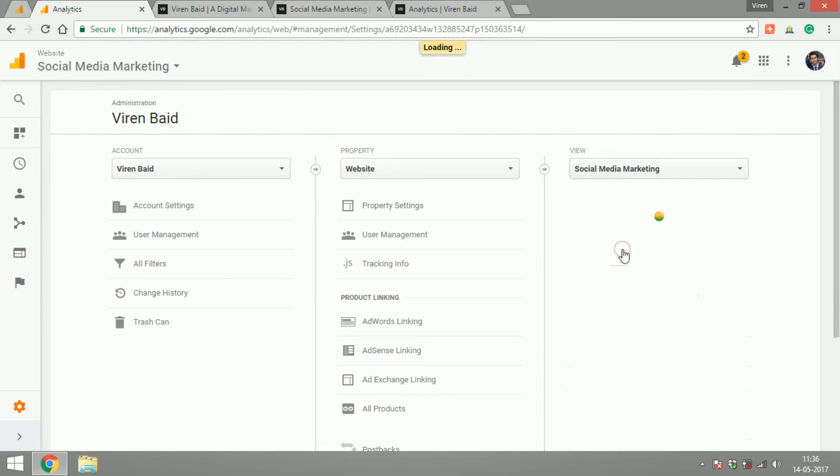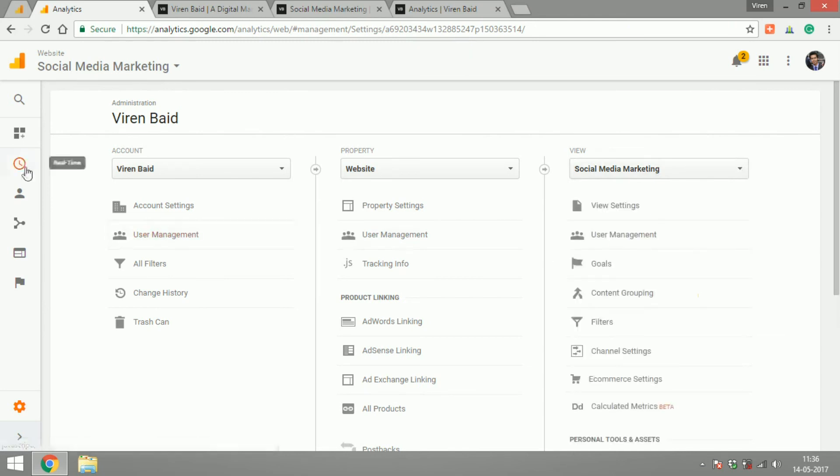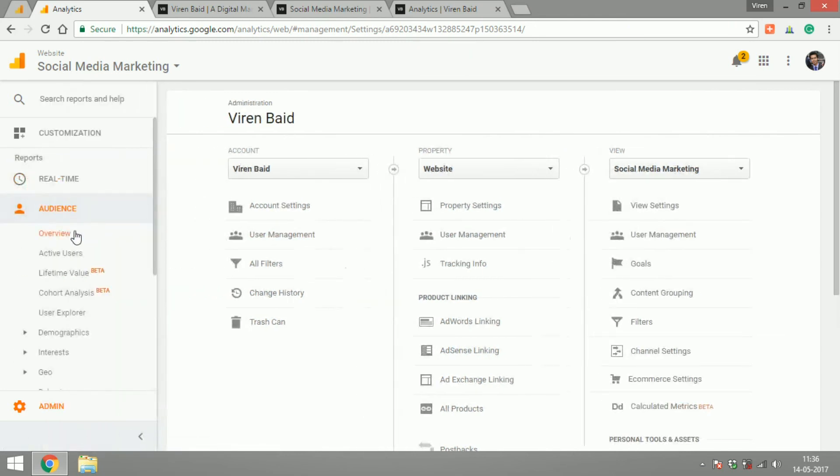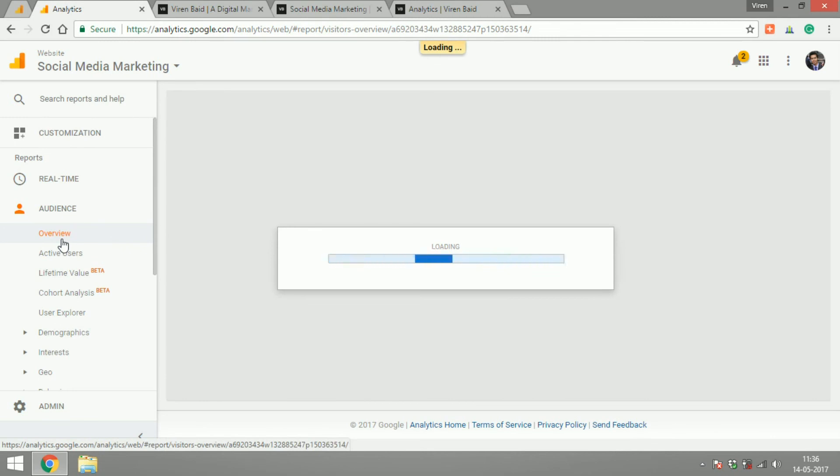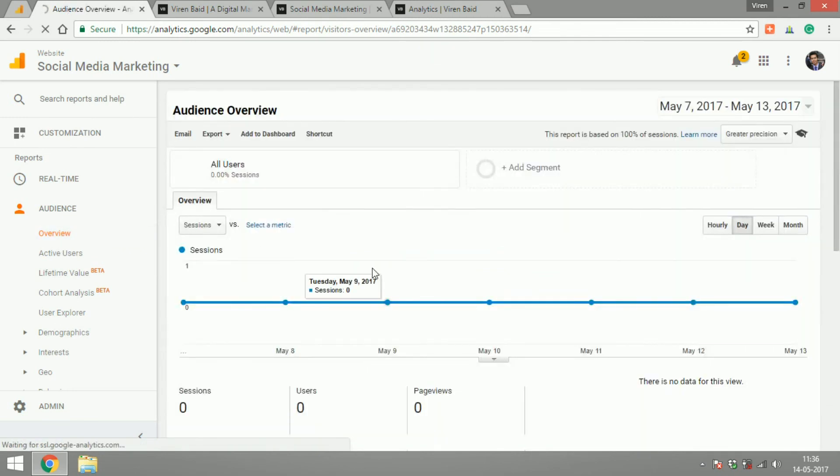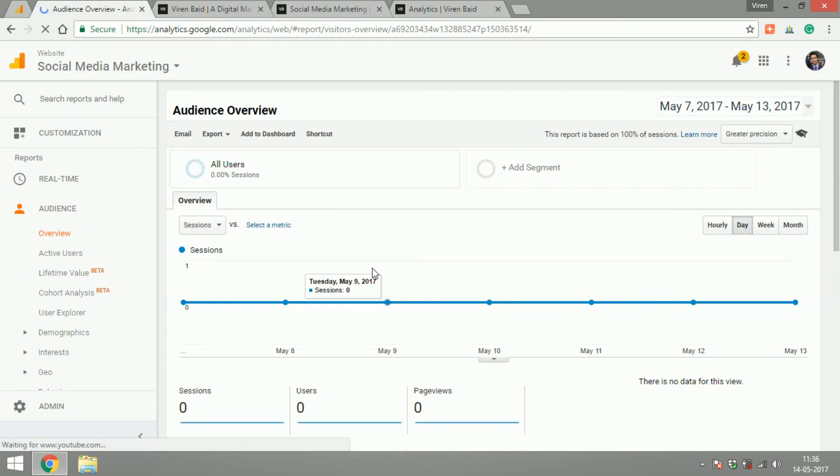So if I go into this and I were to go into audiences. Right now this has zero traffic because whenever you create a new view it tracks traffic only from the time you have created the view.